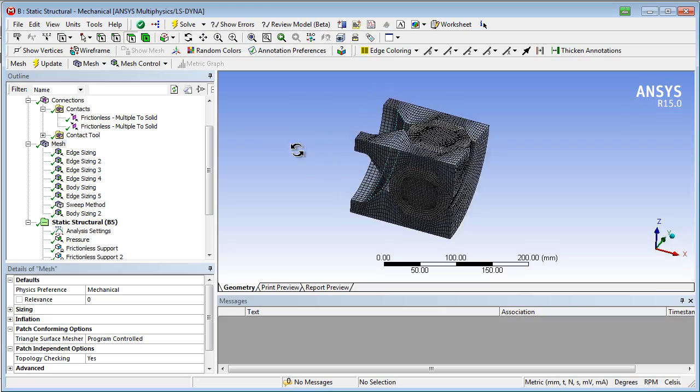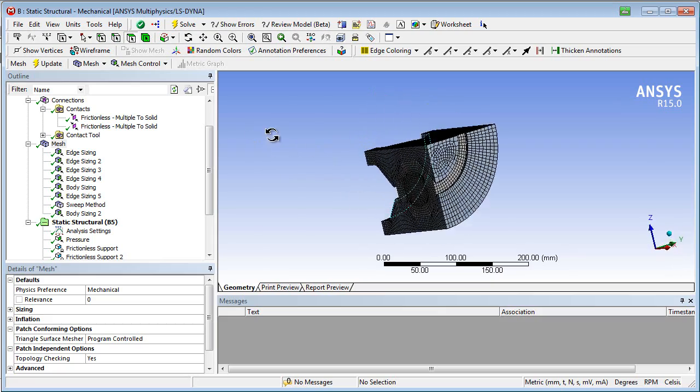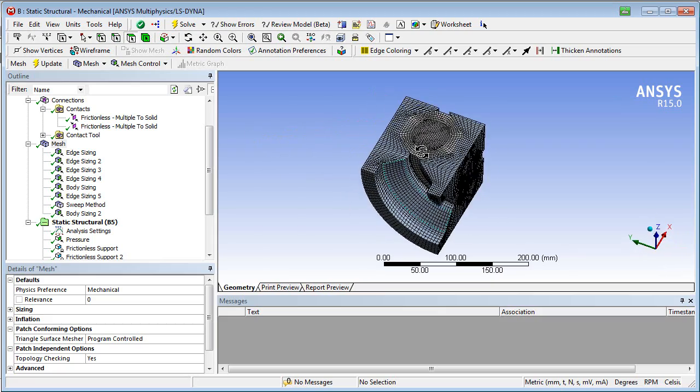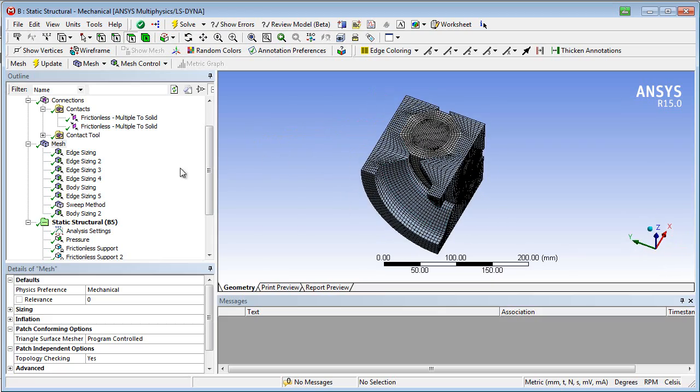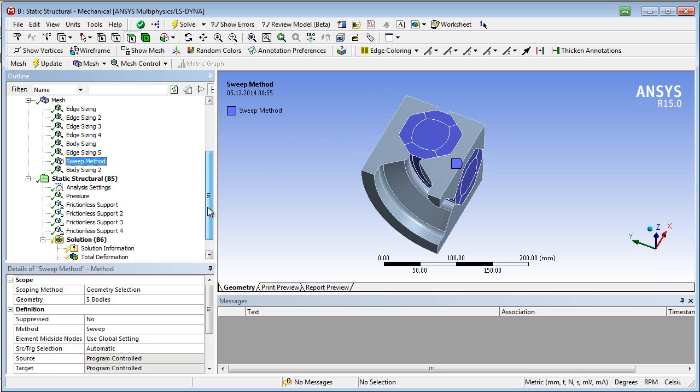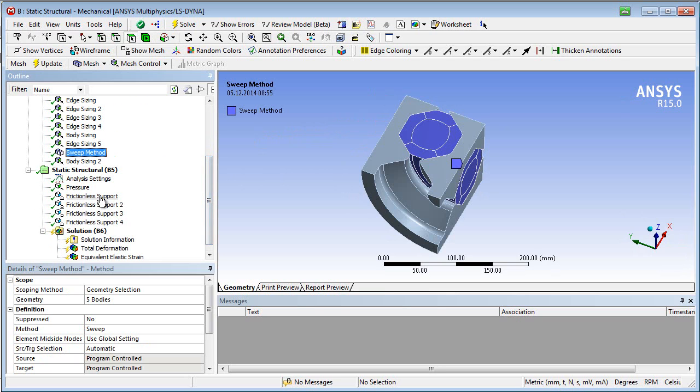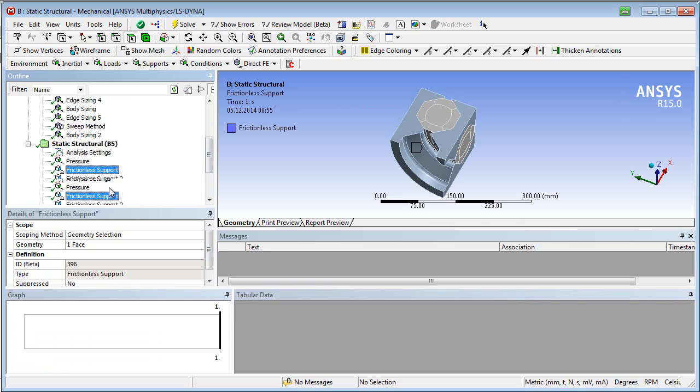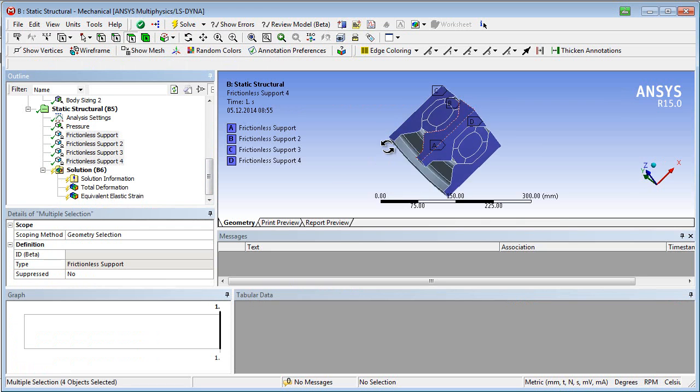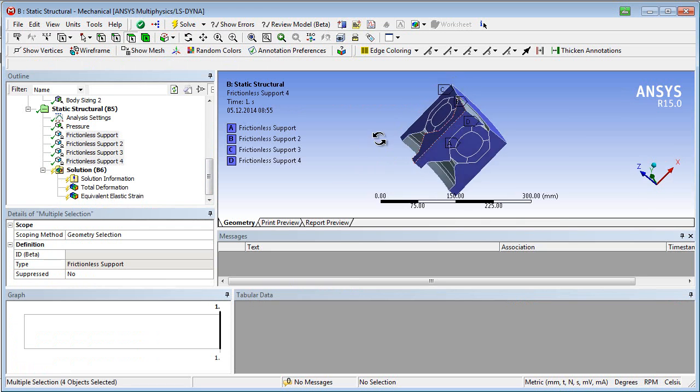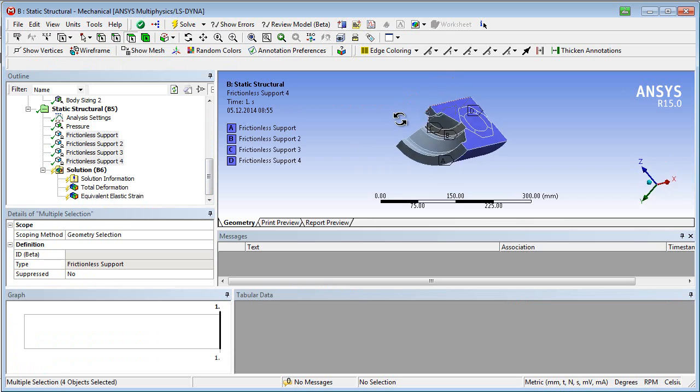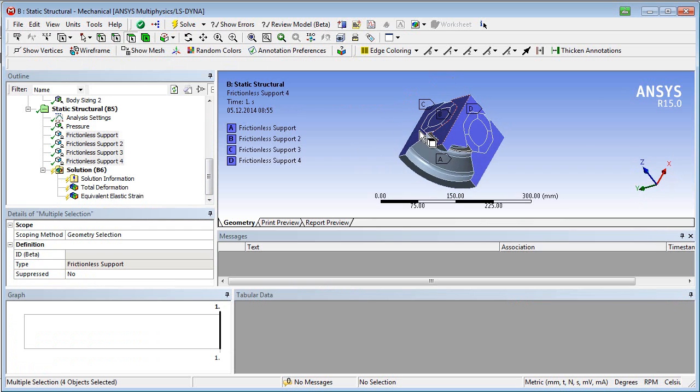Meshing options, boundary and loading conditions. The latter ones consist of a frictionless support representing the symmetry plane and a static pressure.